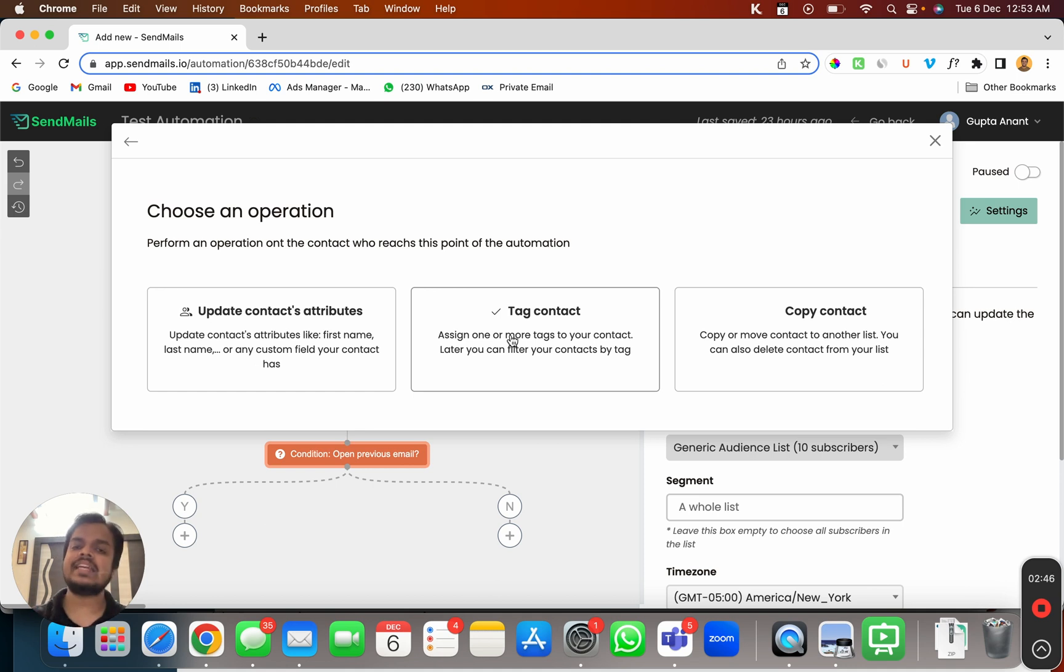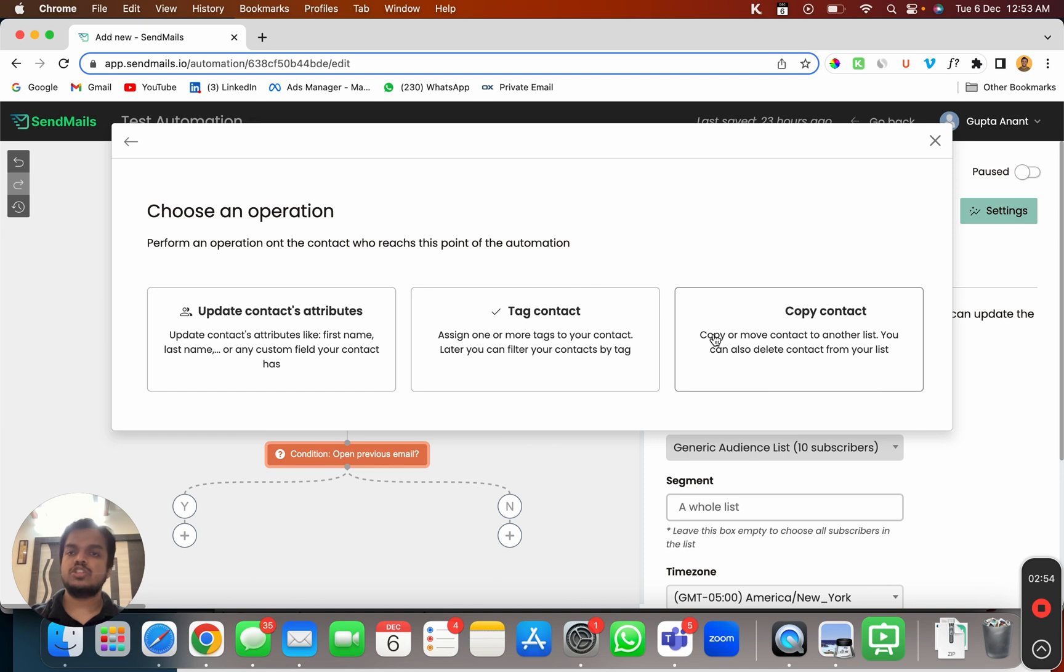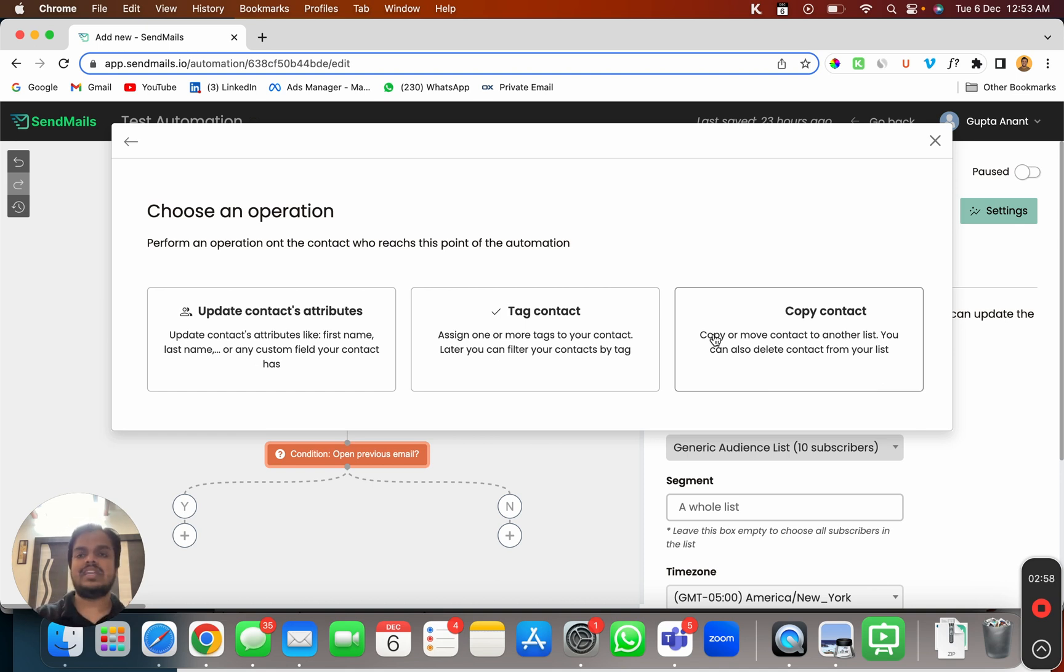So that tag I can give it to the subscriber or if I want to copy the contact from one list to another list I can do that as well. So subscribers who have clicked on this link, I want to enroll them to list B. I can do that as well from here.